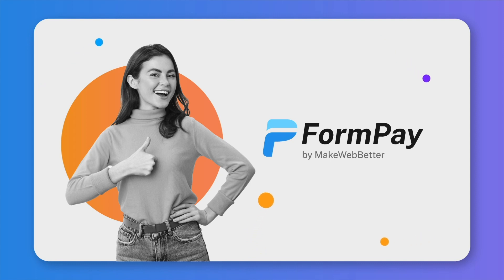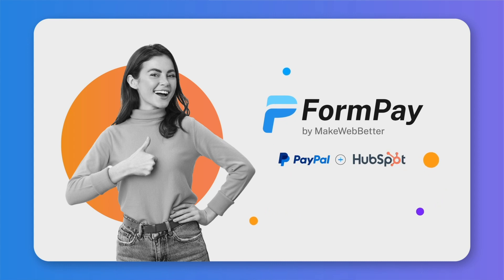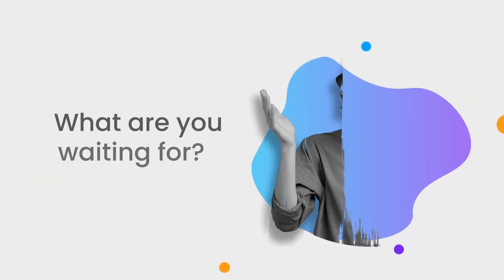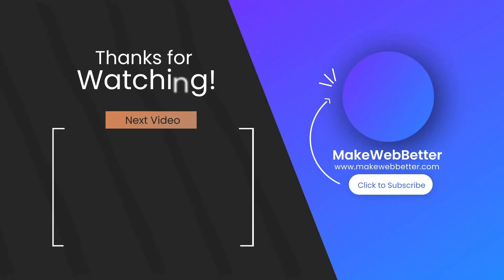If you want a clear picture of all your PayPal payment data on a central point, integrate PayPal with HubSpot using FormPay. What are you waiting for? Get started now. Stay tuned with MakeWebBetter.